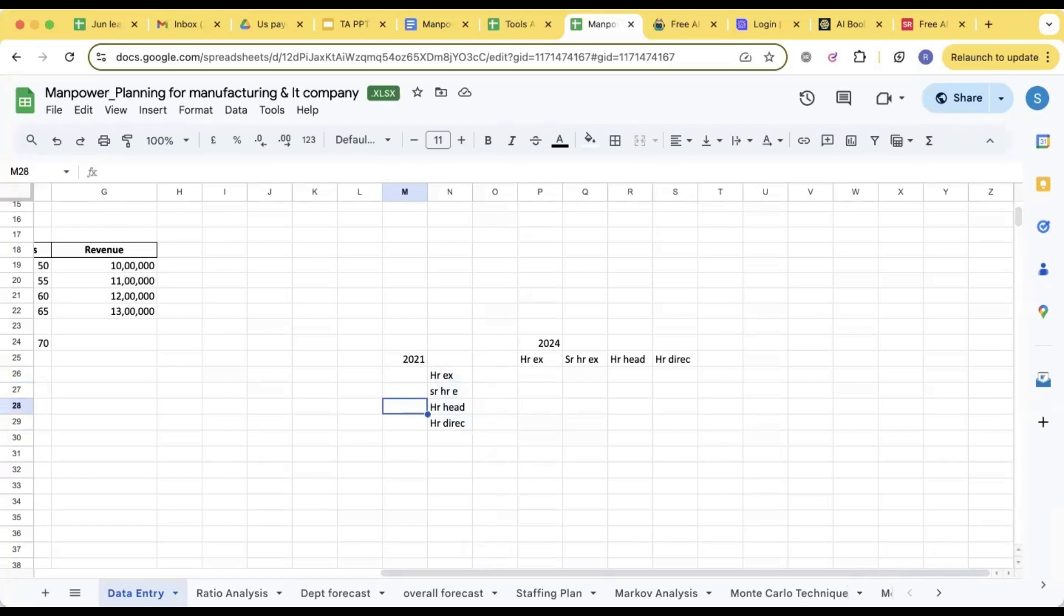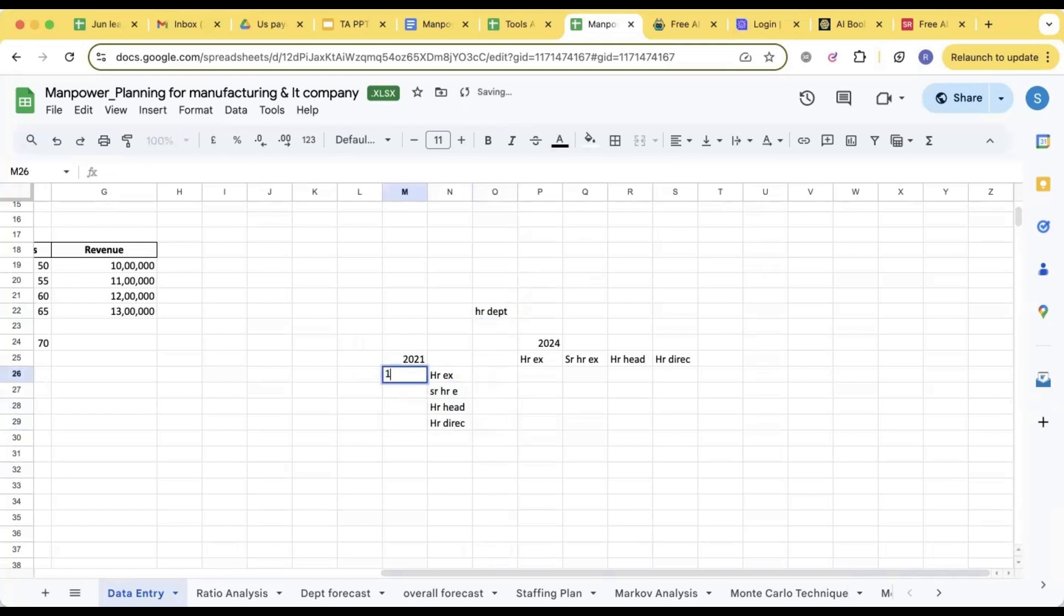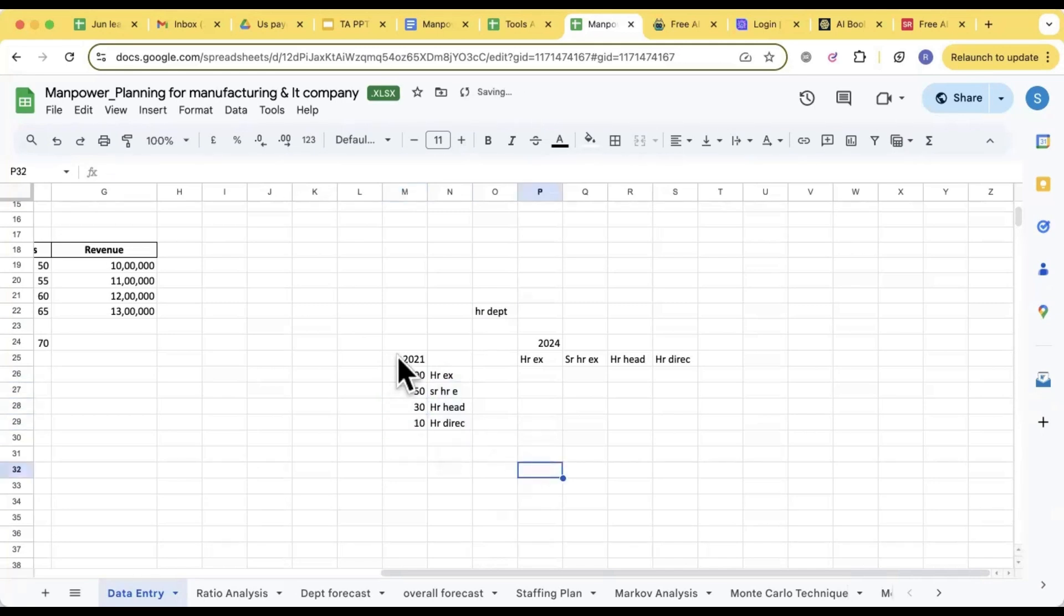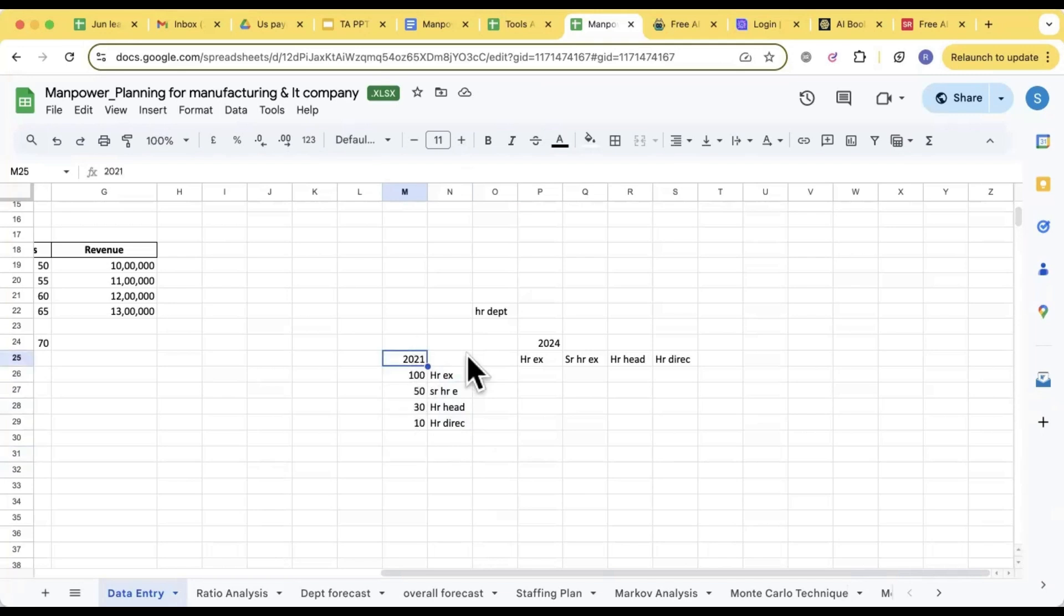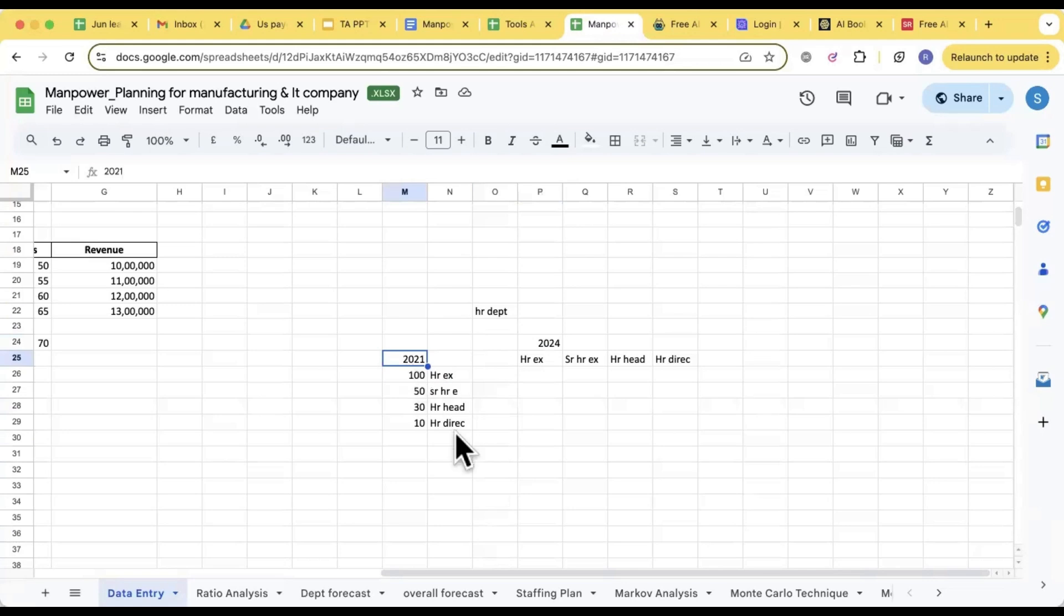So let's say it was 100, it was 50, 30, 10. In 2021 any month you can take, so if you are taking January 2021 here, here also you will take January 2024. Any month, but it has to be the same two to three years back. Even you can take 2022 if you don't have a data set for 2021.